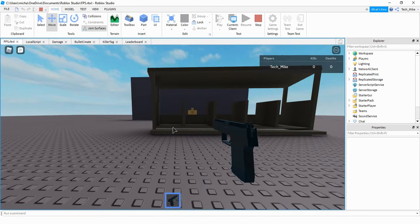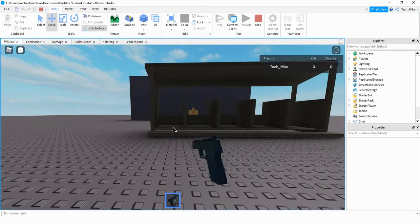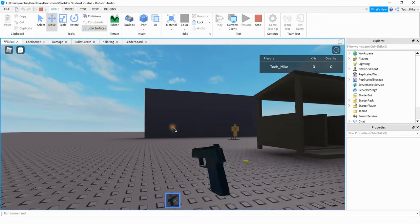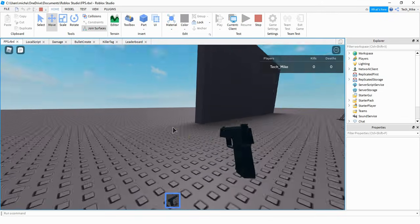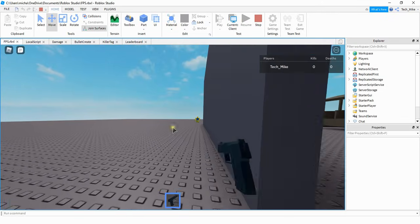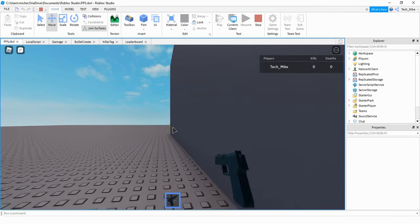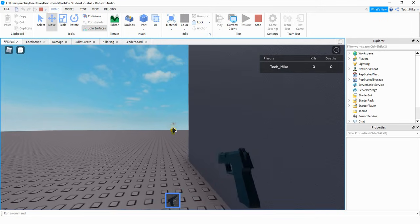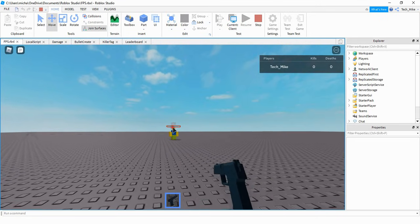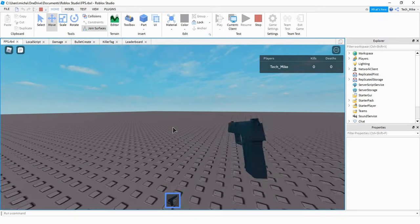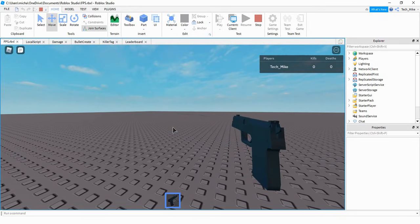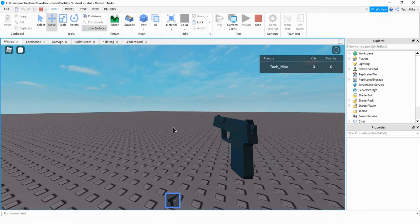One of the things we're going to take a look at is how to create a gun. This gun right here can shoot bullets, and then if the bullets hit another player, they'll do damage. And if you're playing on a server with other players, then it'll actually keep track of how many times you kill a player, and also how many times you die. So let me go ahead and load up a local server and we can take a look at that part of it.